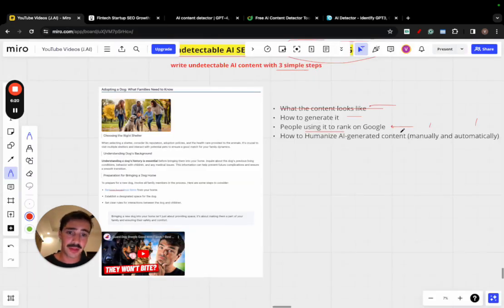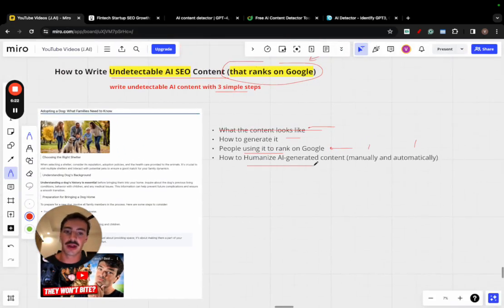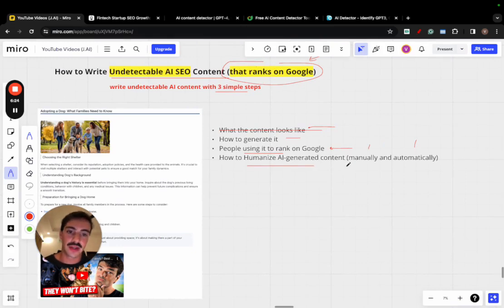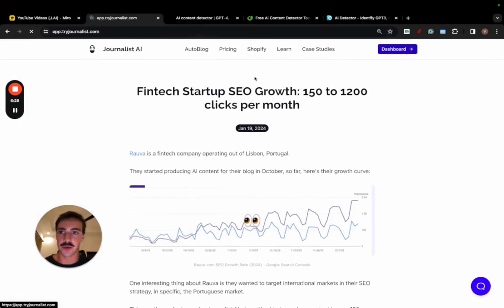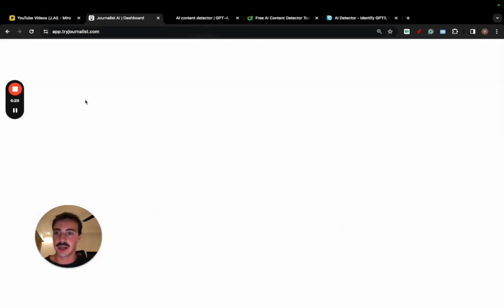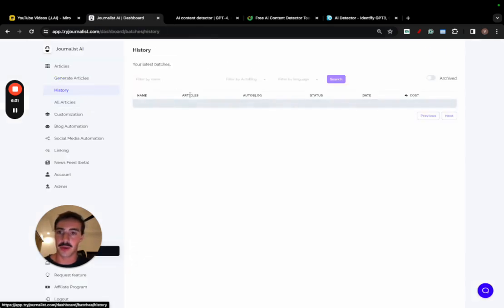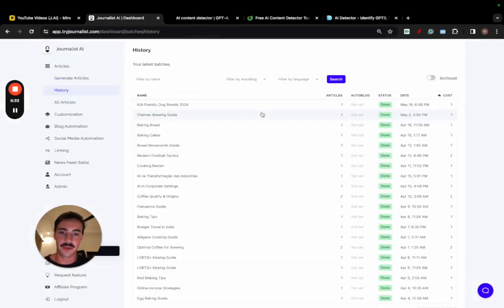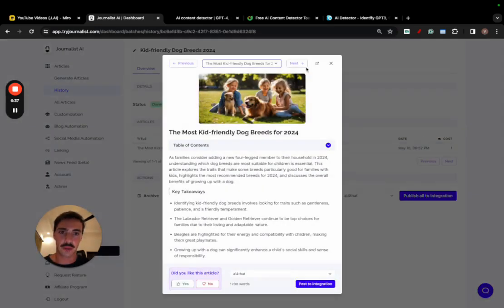So these are people getting results, and I want to go over now how you can humanize AI-generated content manually. Now, if you're using Journalist AI, go here to my dashboard again, and let's just go to this article that I've generated about golden retrievers, open this up right here, and I'm going to click this view right here.